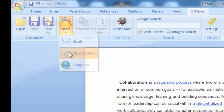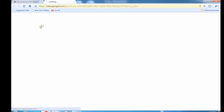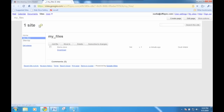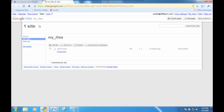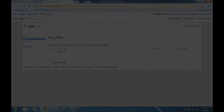By clicking on the Open Online button on the toolbar, you can see the file you just saved in its new site and new folder. Share the link to the site with your coworkers and start collaborating! See you next time!